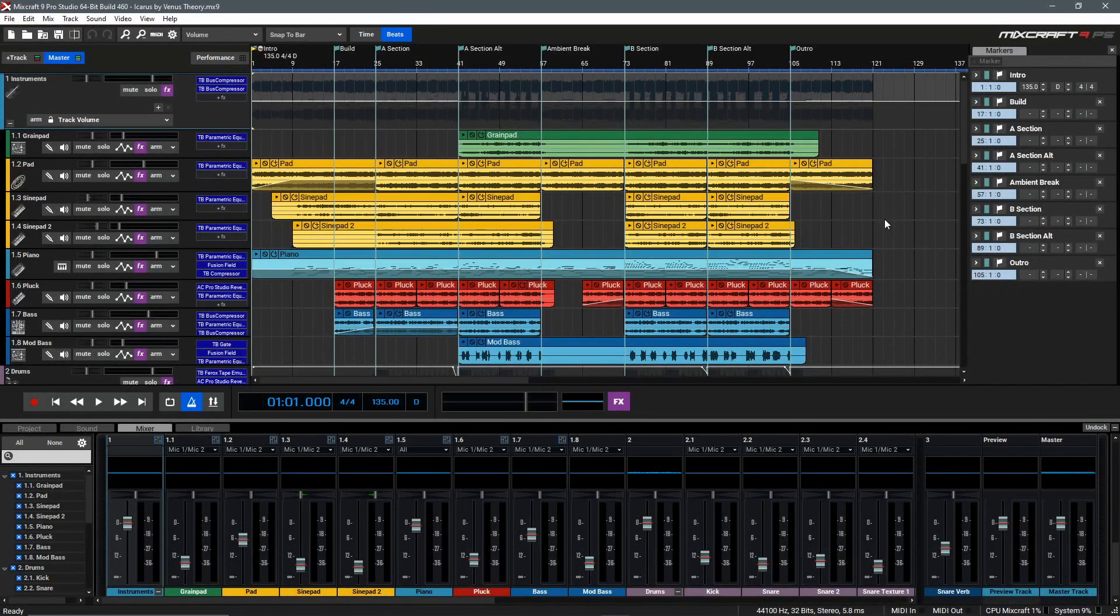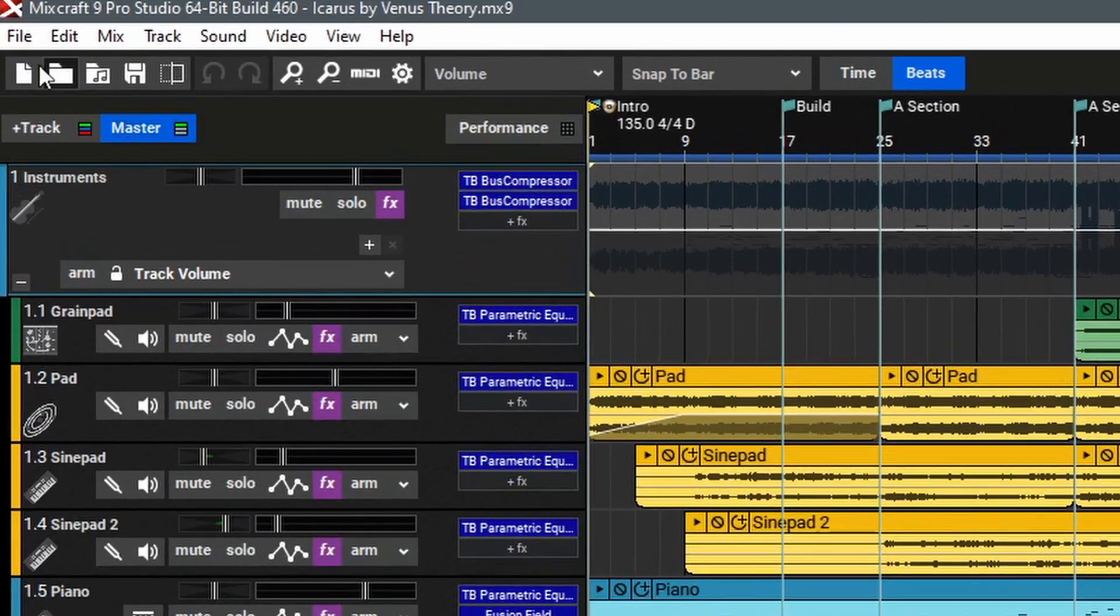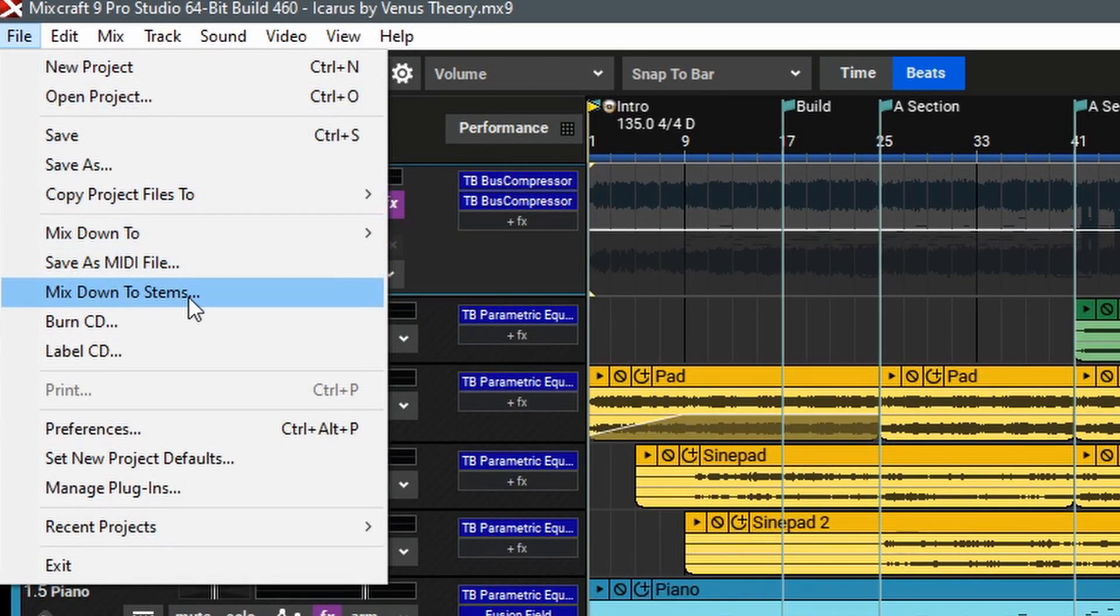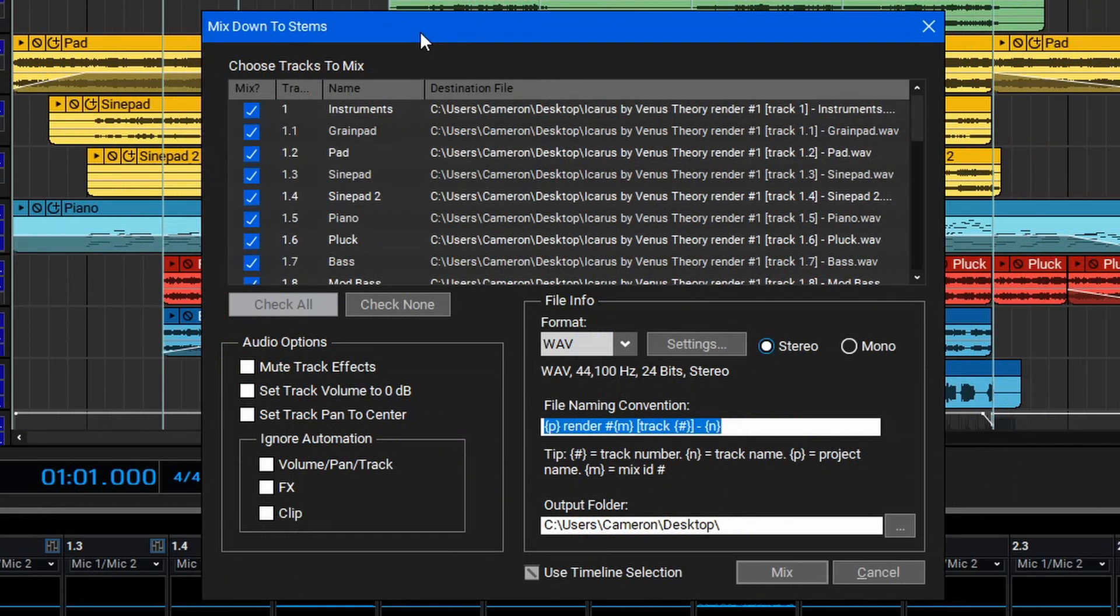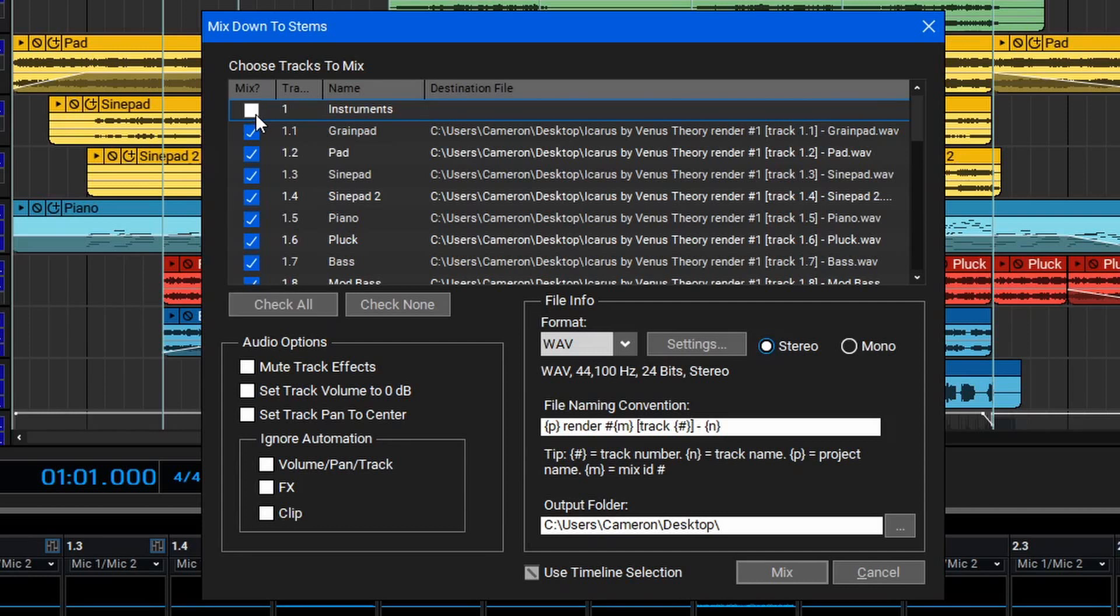To begin mixing down to stems, we'll go up to the top and select File, and then Mix Down to Stems. The Mix Down to Stems window has quite a few different options. In the top window, you can choose the tracks to mix down to stems and enable or disable them with the check mark.